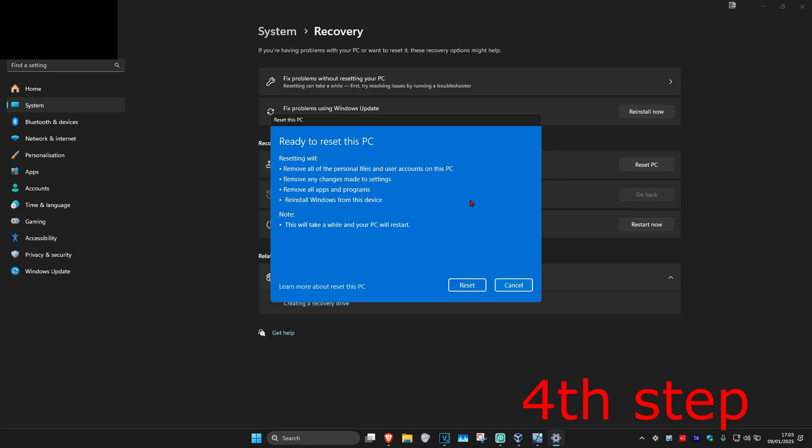Now click on next, wait for this to load, and now we're at 'ready to reset PC'. It's going to say resetting will do all of this, and there might be a note here that you can read on your screen. If you're fine with all of this, click on reset. It's then going to reset your computer. That's how you do it.